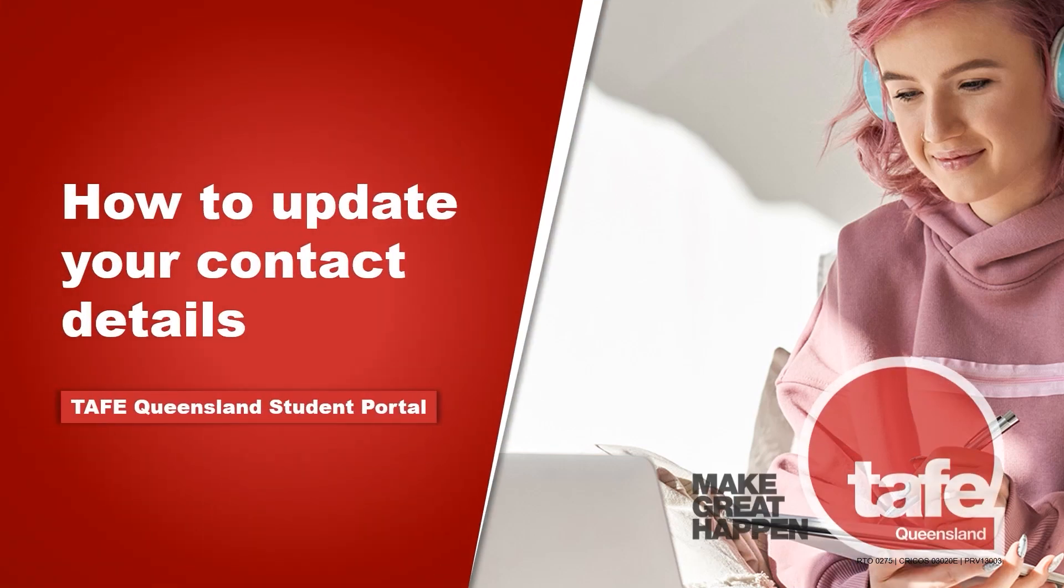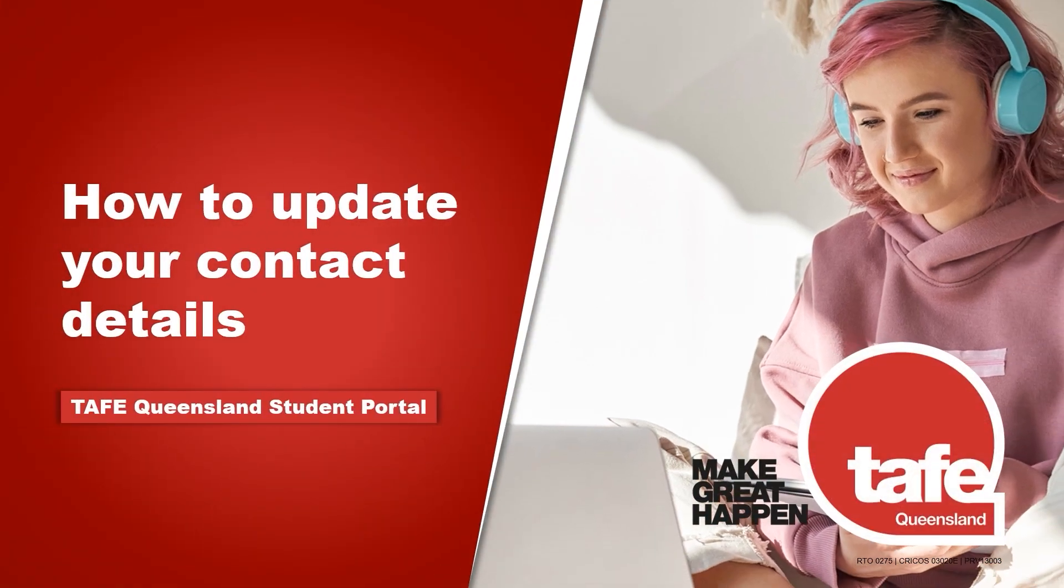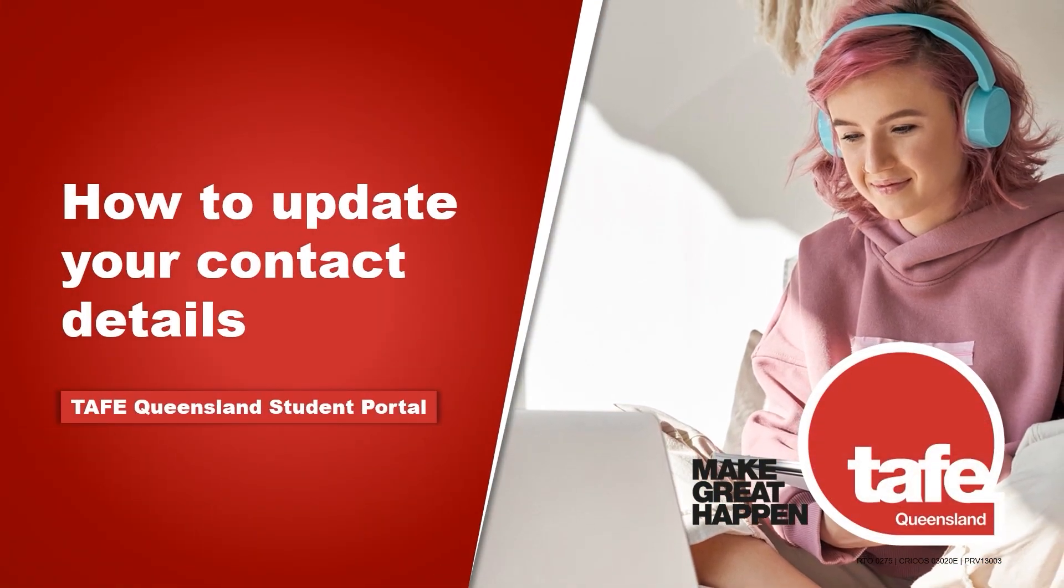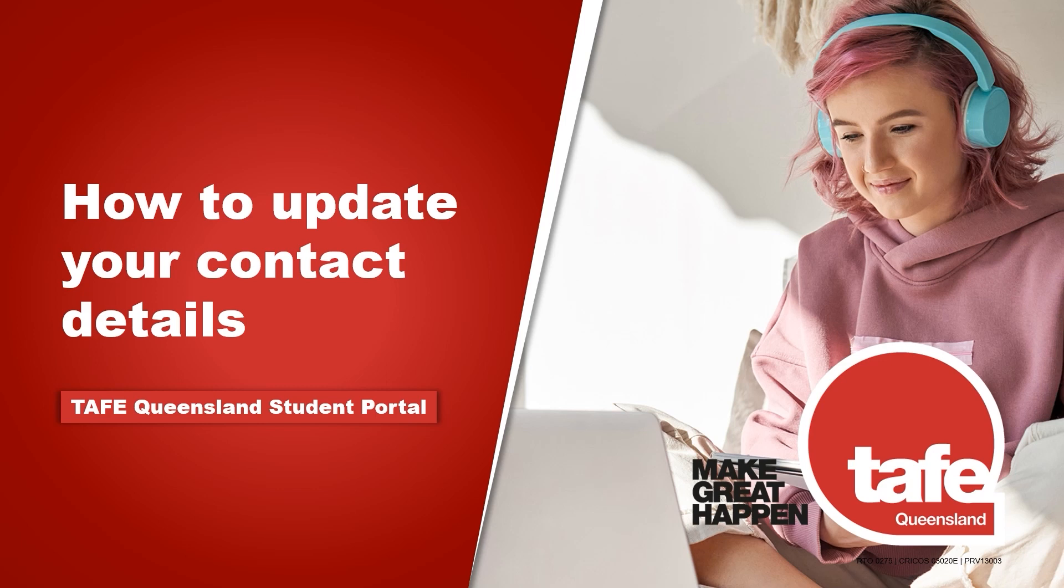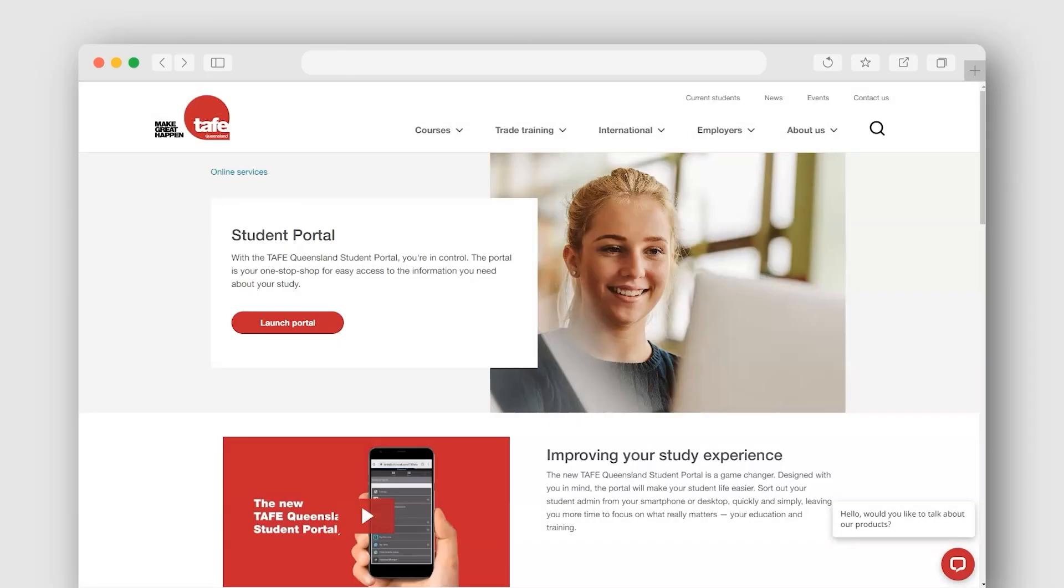Let's go through how to update your contact details. It's important to update your contact details if there is a change. You can do this in the Student Portal where you can preview your details.